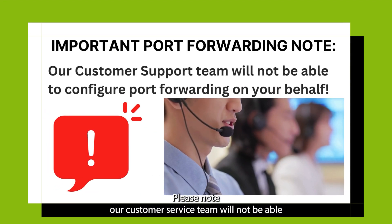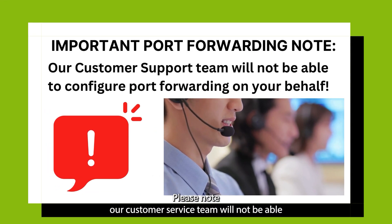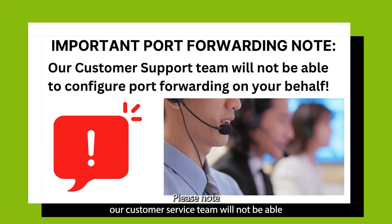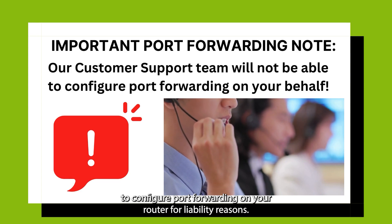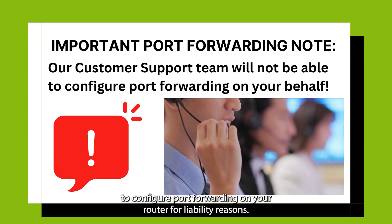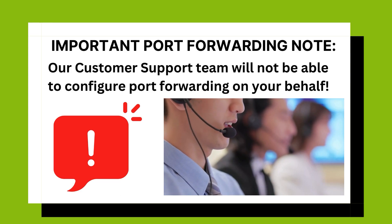Please note, our customer service team will not be able to configure port forwarding on your router for liability reasons.